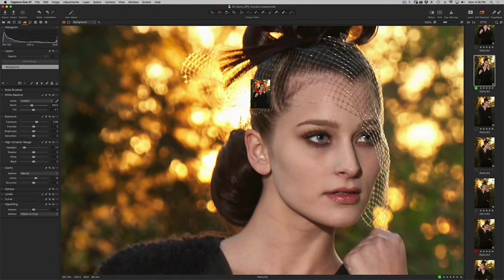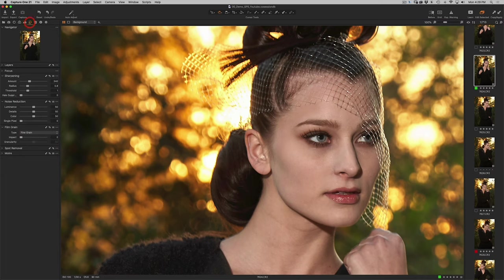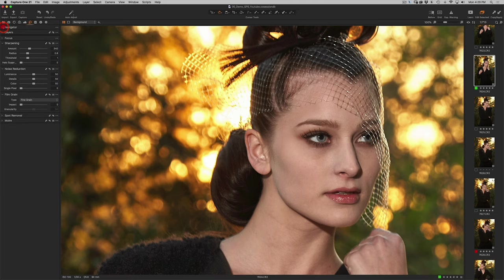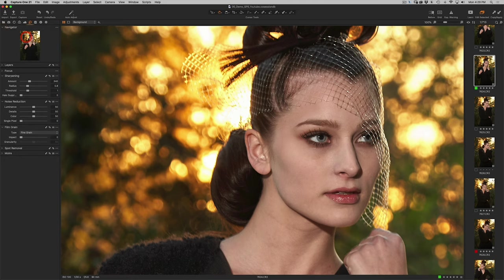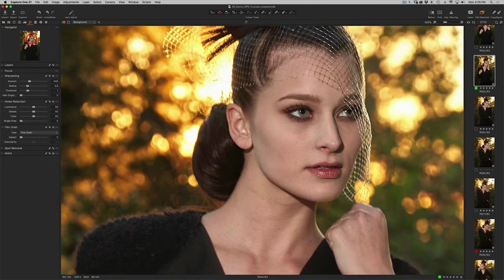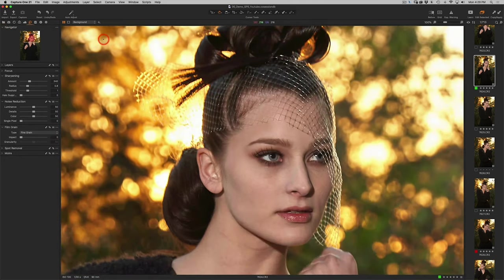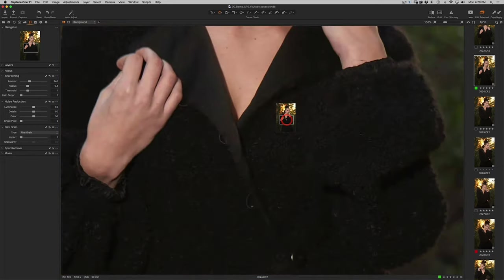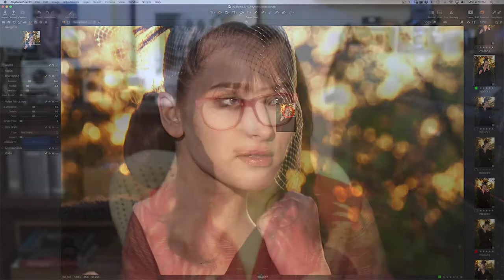You could also click on the detail tab up top and then open up your Navigator, and that will give you the same option. But right-clicking anywhere on your image gets you there much quicker.